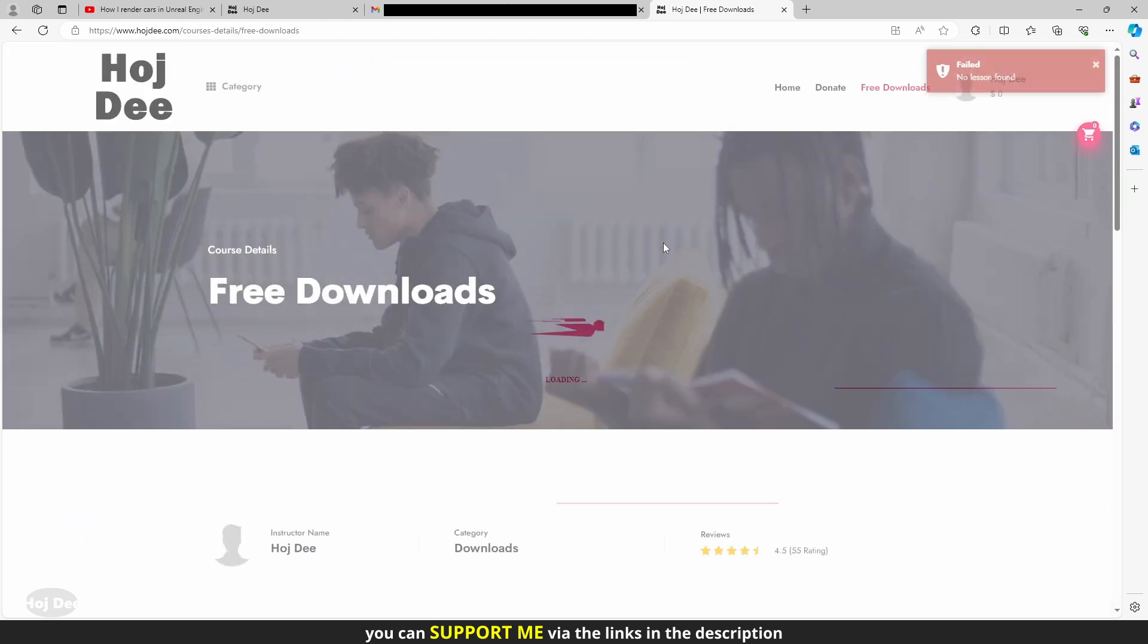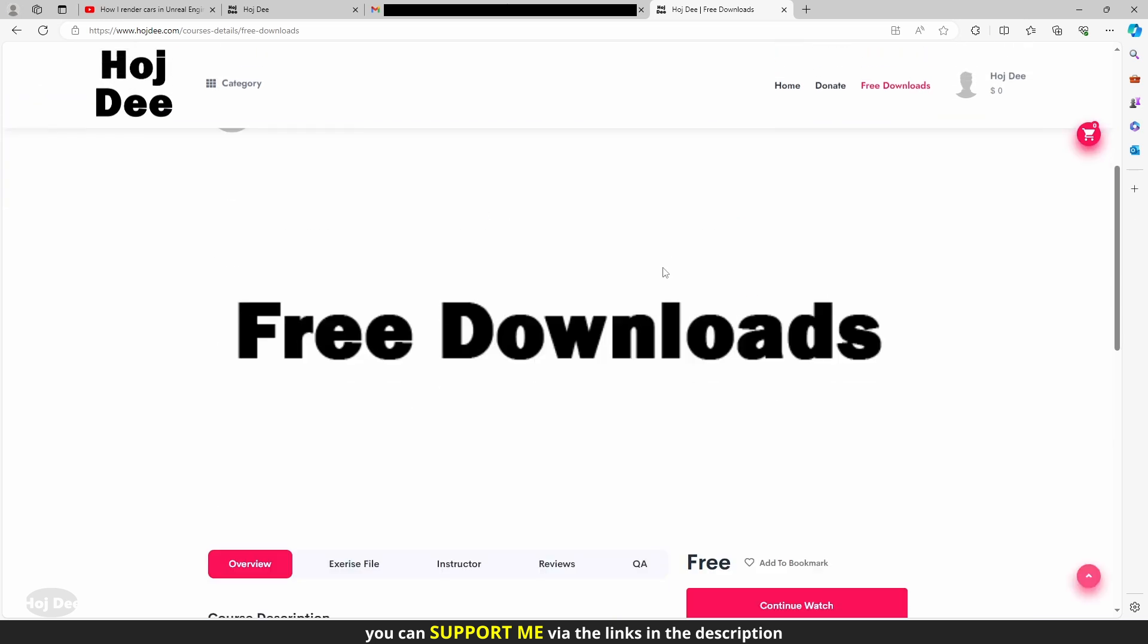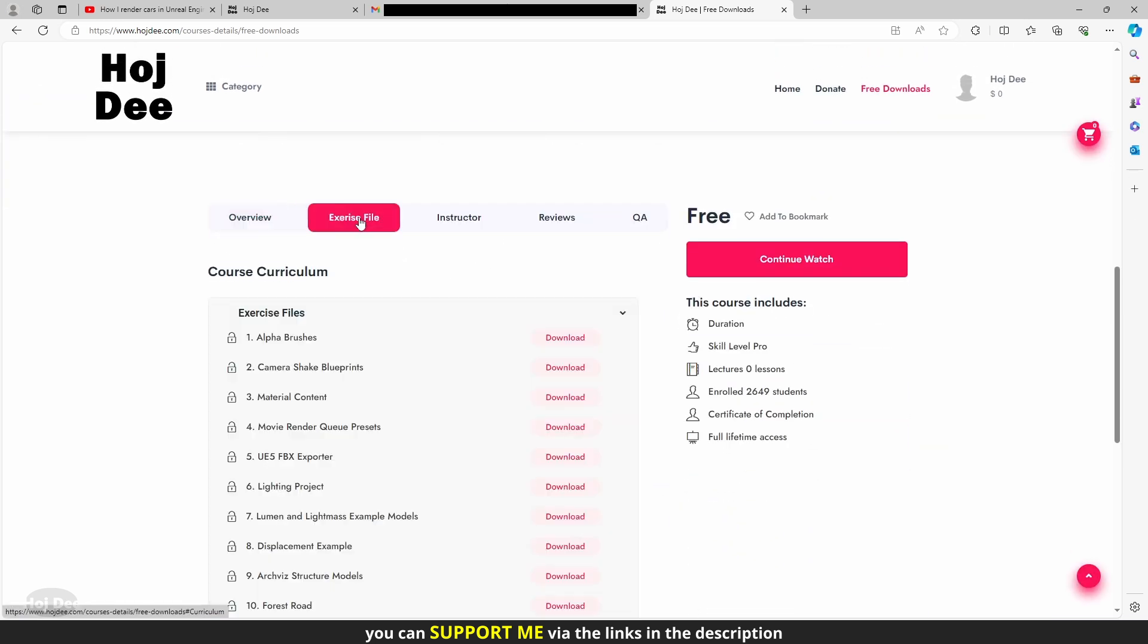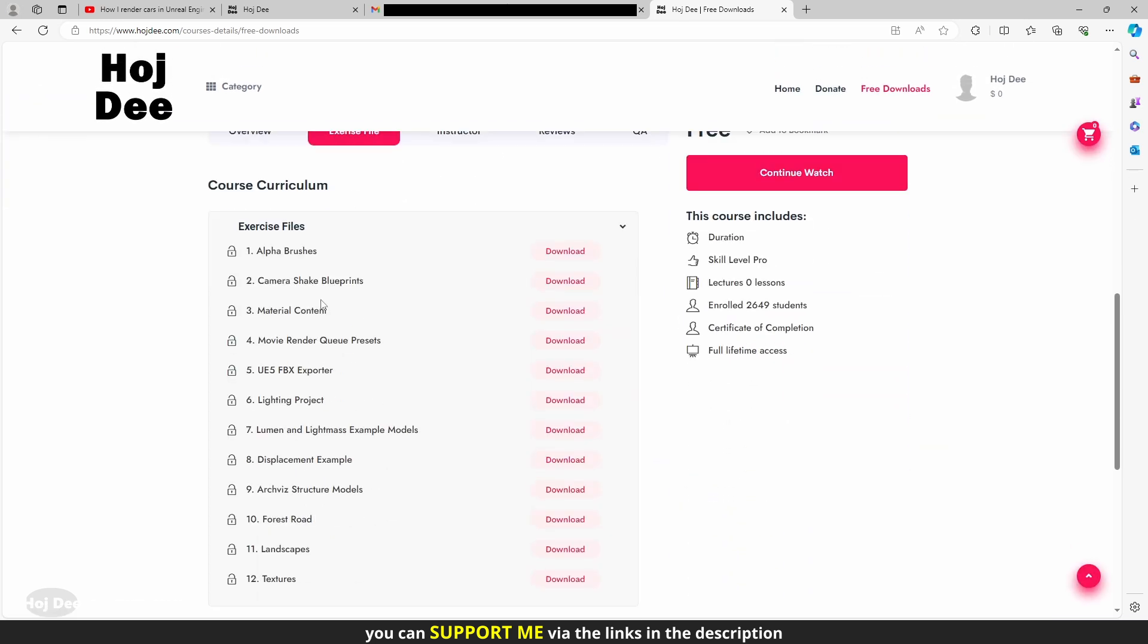And click here to get back to the free downloads page. Now the exercise files are unlocked and we can download them.